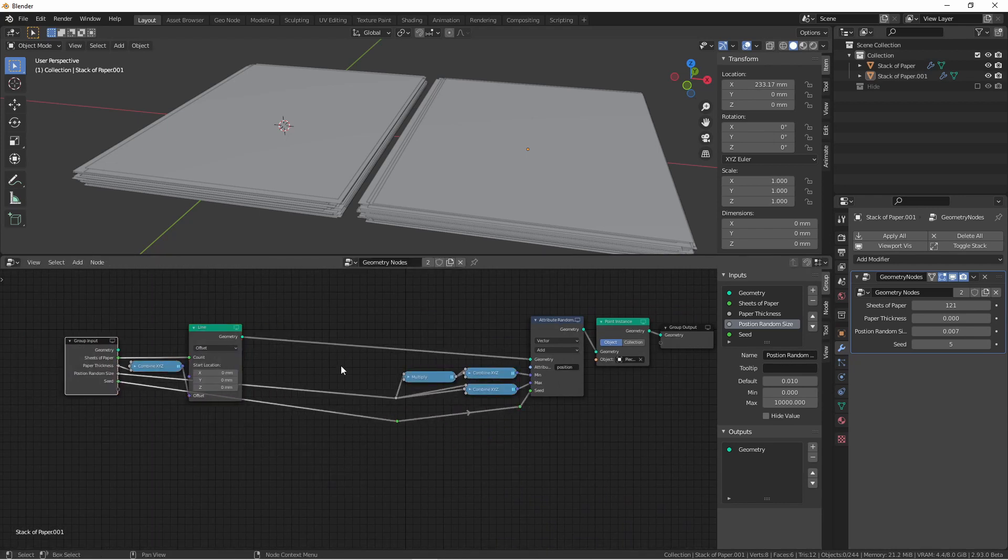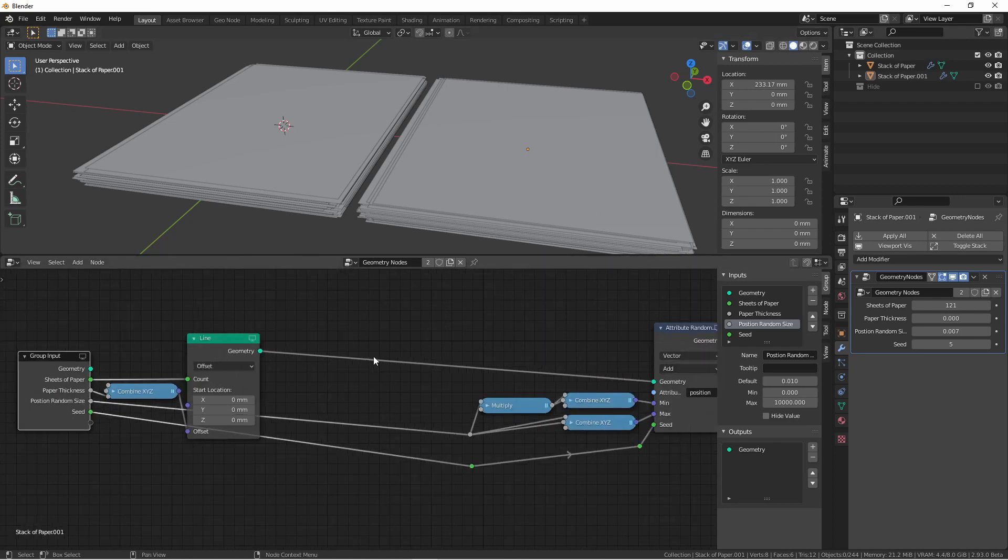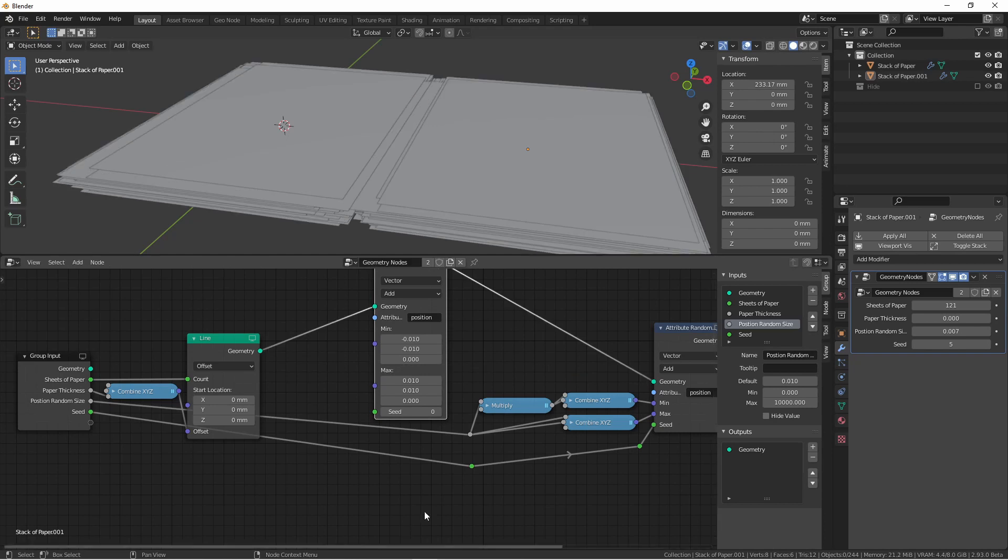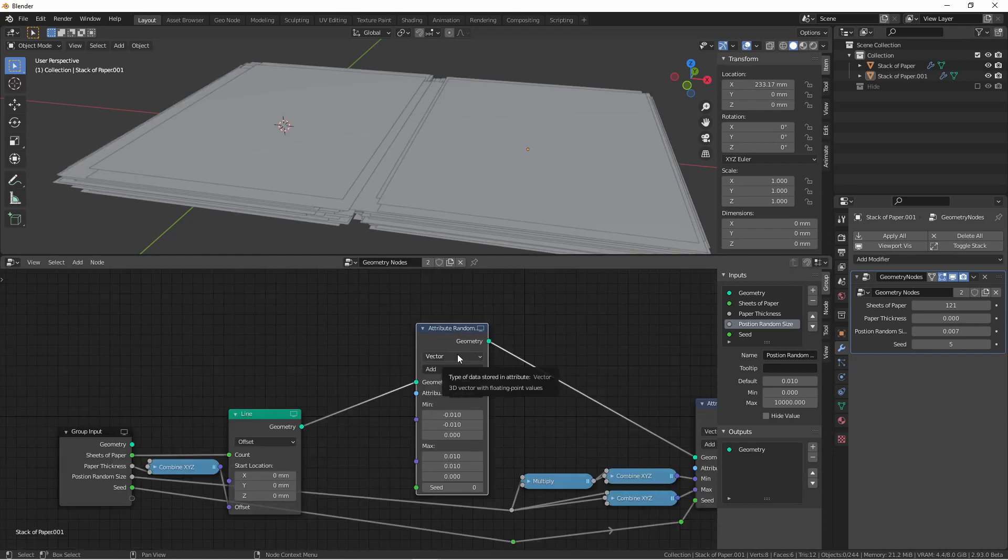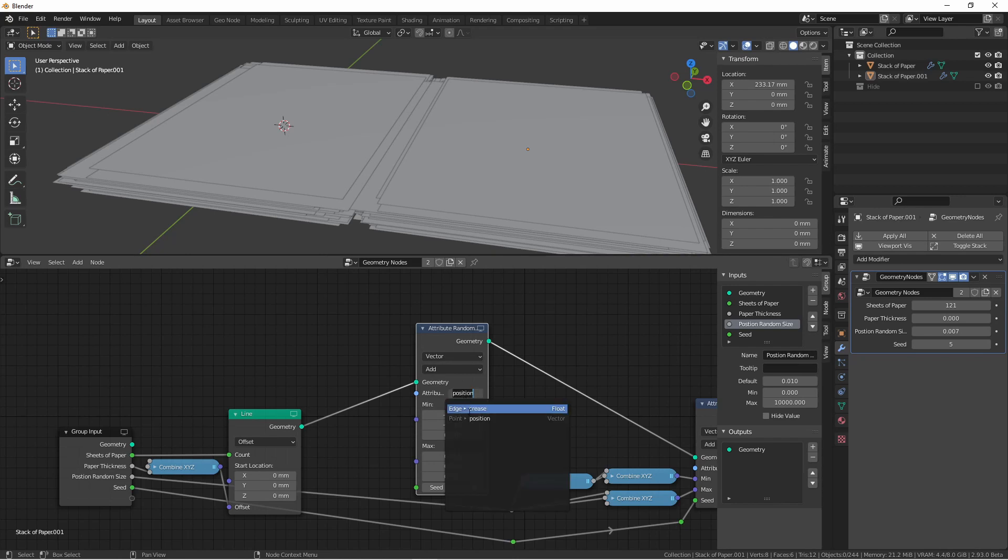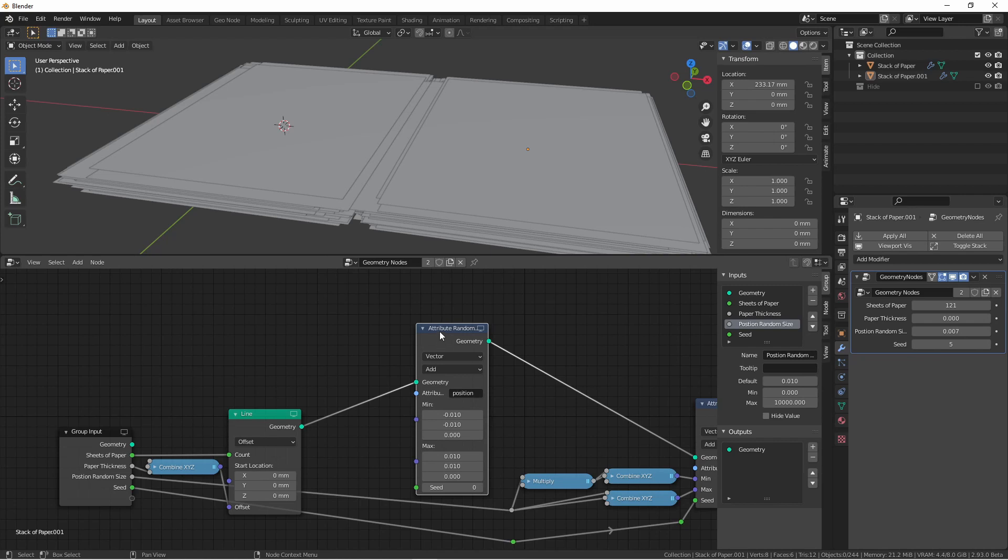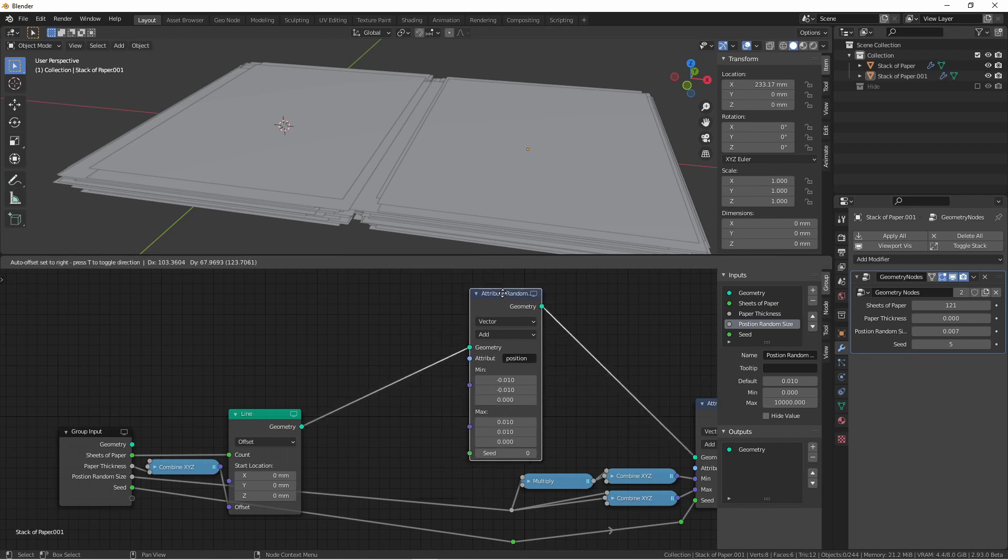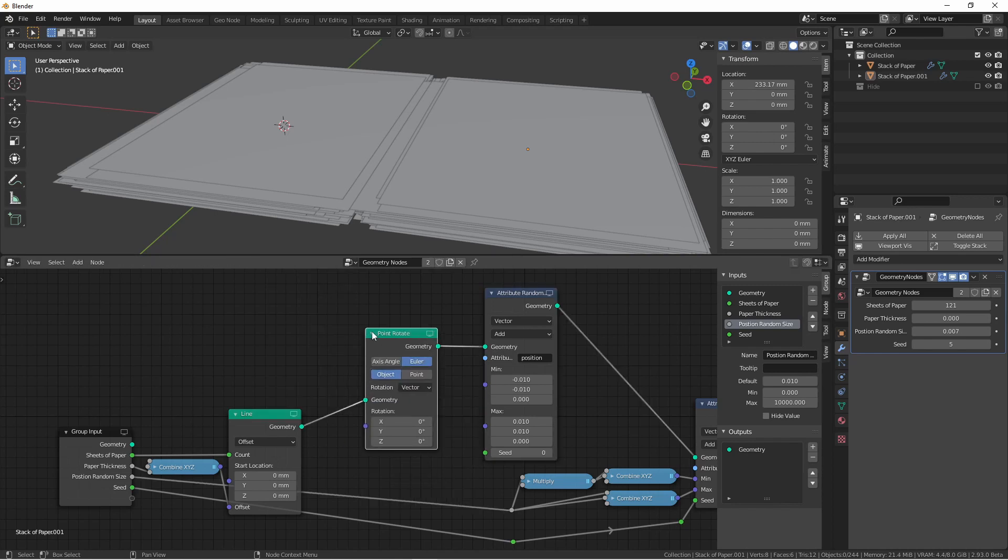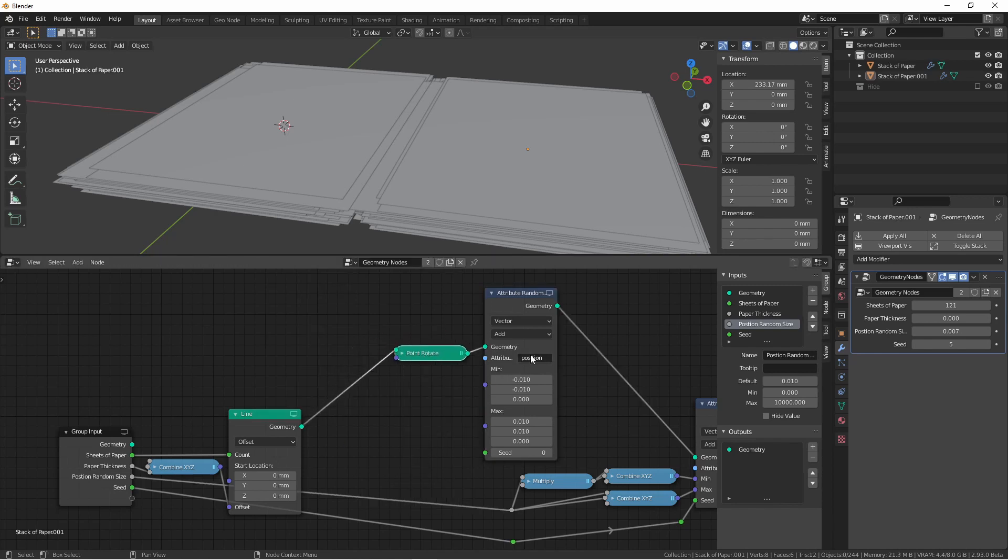In addition to position, we also want to affect the random rotation of these pages. To do that, we'll add another attribute randomize node. We can just duplicate this one, and we'll bring it over here. Again, it's going to be a vector because rotation is stored as a vector. We're going to want to add to the existing value, and the attribute we're going to want to change is rotation. But we do see that rotation isn't currently an option here. One way around this that I found was to add a point rotate node before this node. I didn't change anything on this, but now under this menu, I've got point rotation.